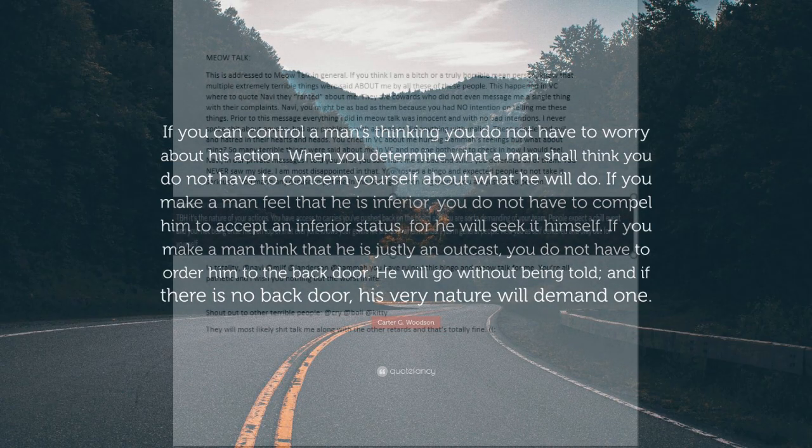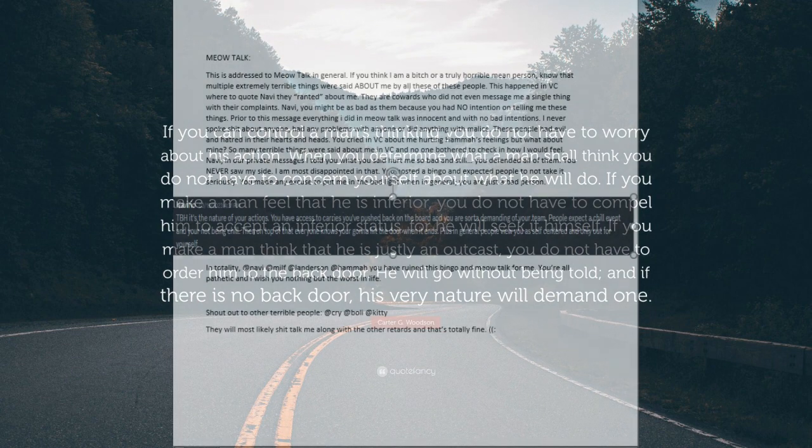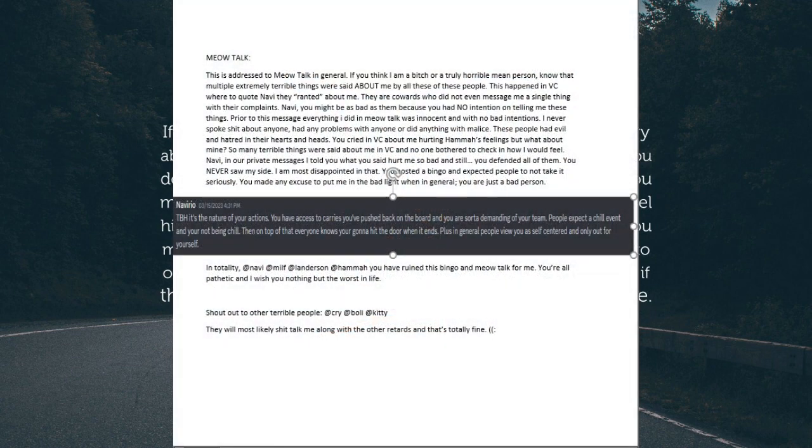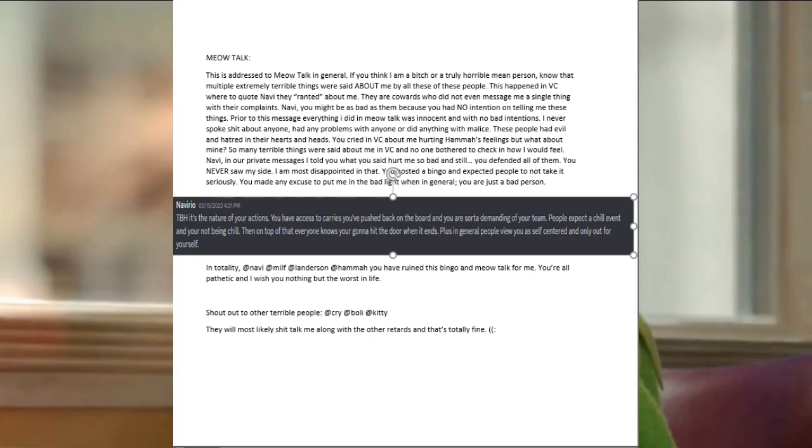You have no right to know what others think of you. Addressed to MeowTalk in general, if you think I'm a bitch or truly a horrible mean person, know that multiple extremely terrible things were said about me by all of these people. This happened in VC where, to quote Navi, they ranted about me.